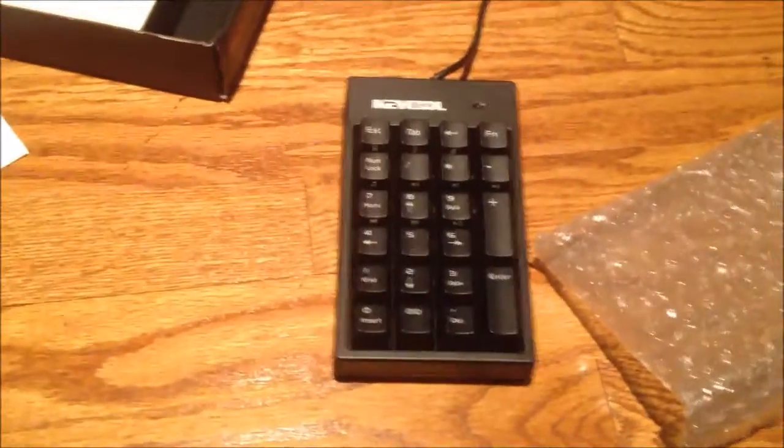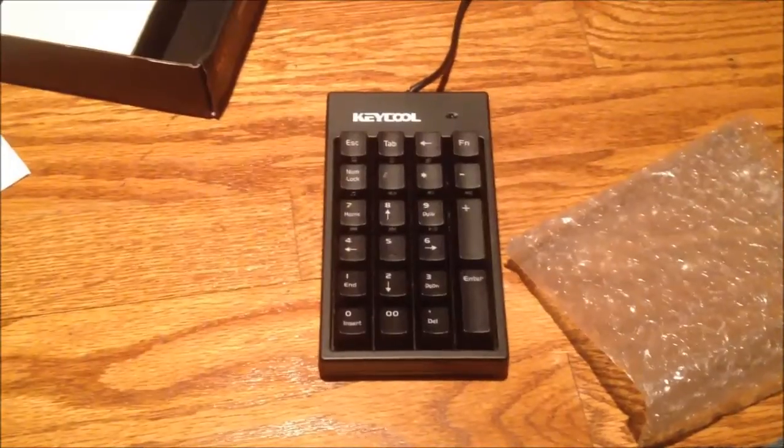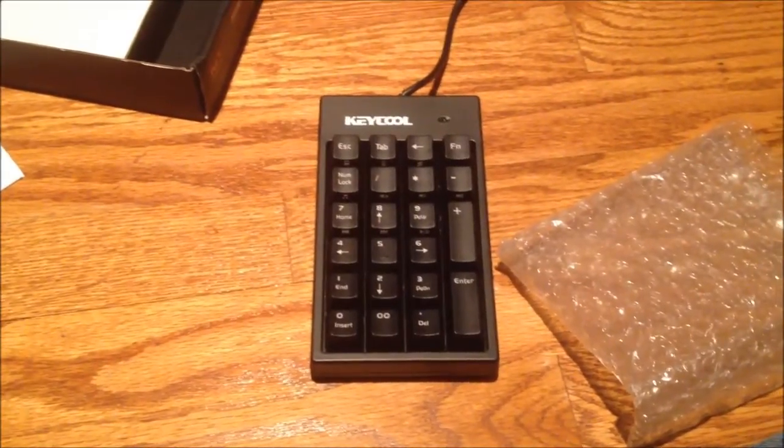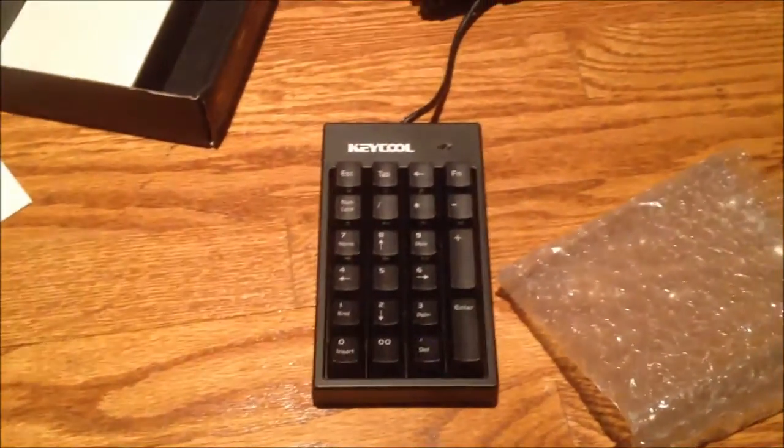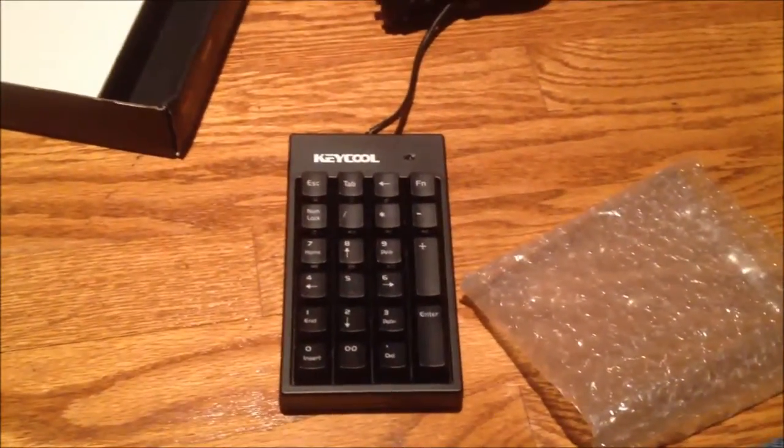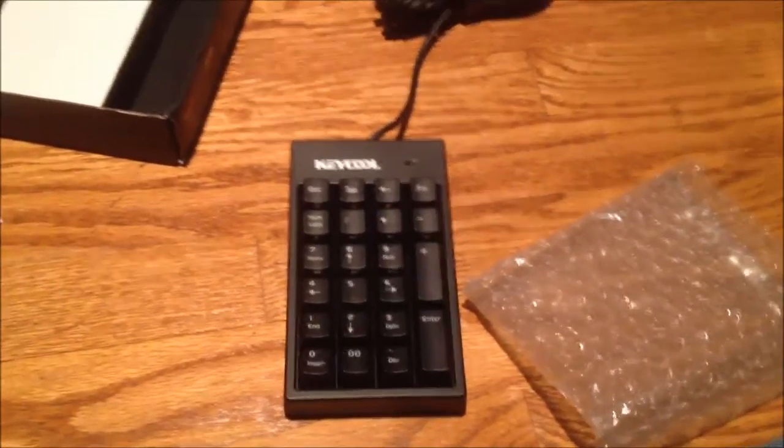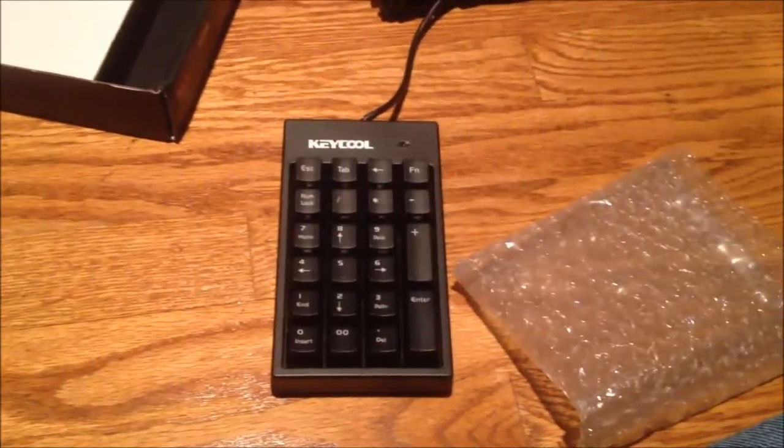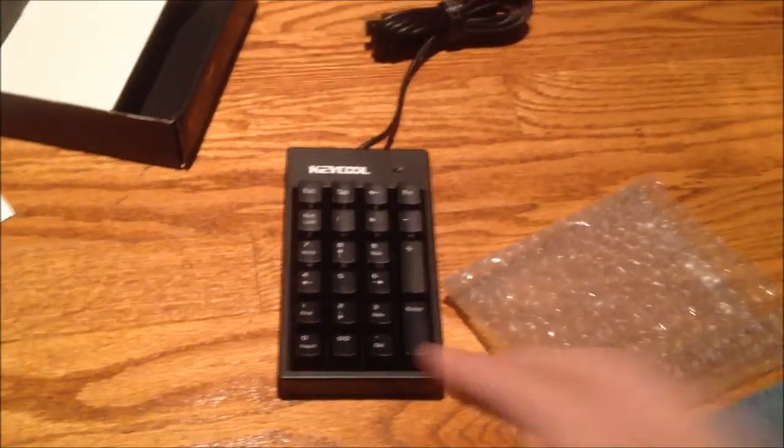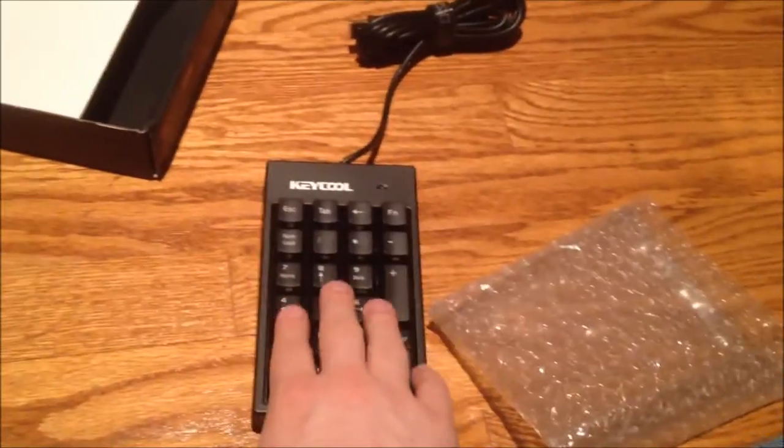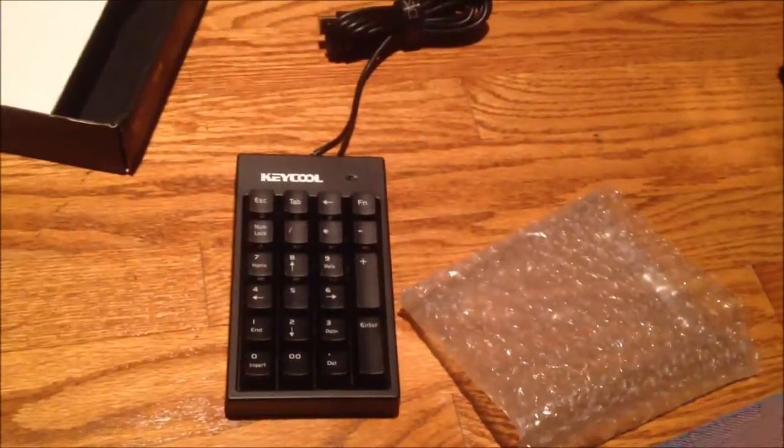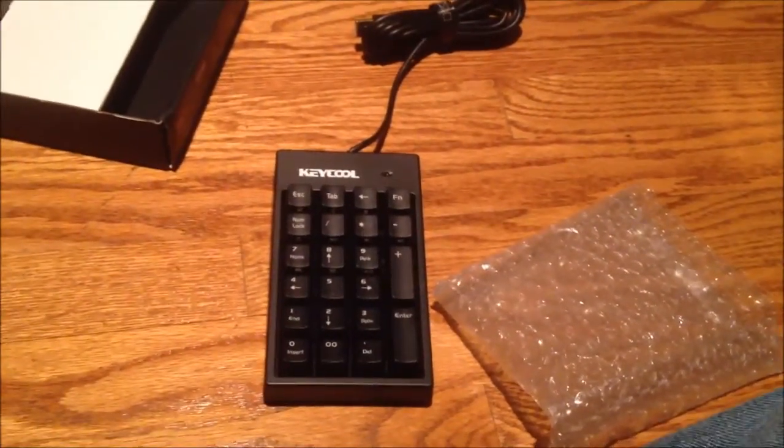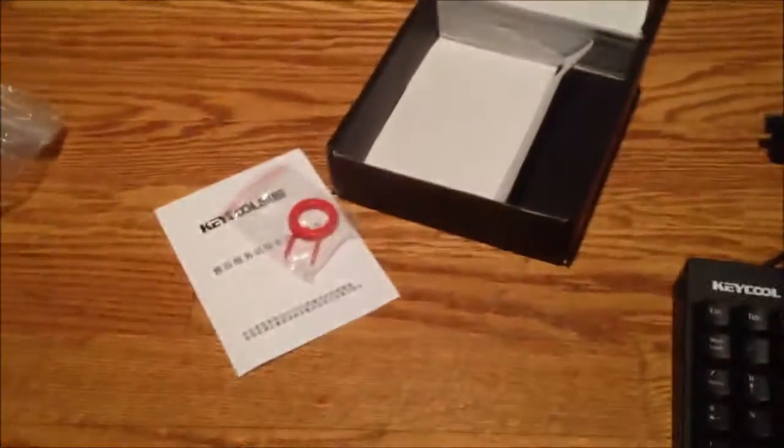So this is going to go in combination with a Cooler Master keyboard that I'll be getting in the future. It's on back order. So I don't know when you guys will see it. Probably in August or September is when that will get here. So that's what this is going to be a companion to.